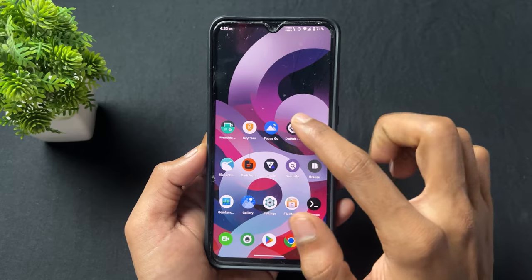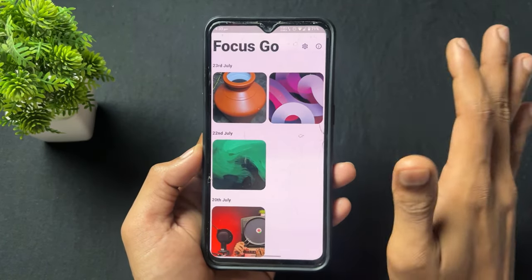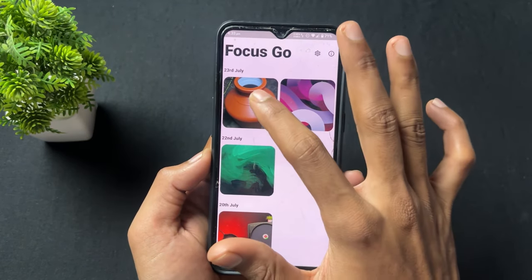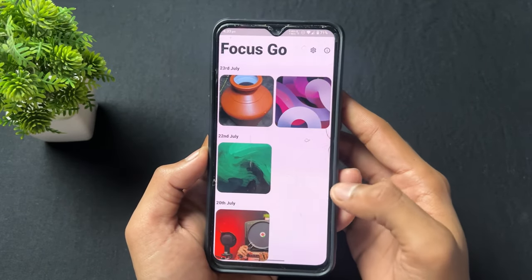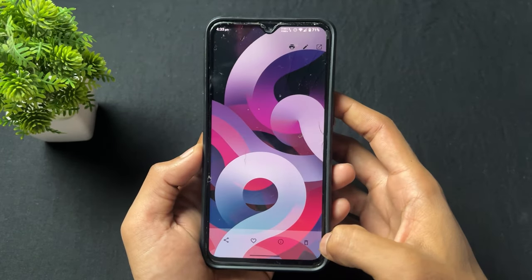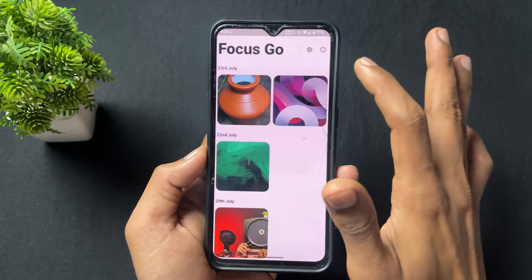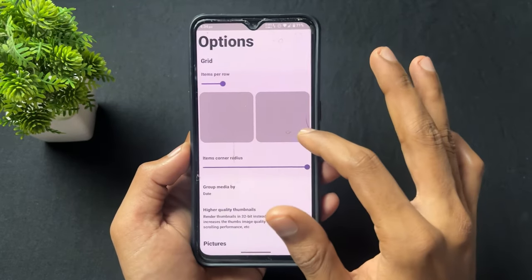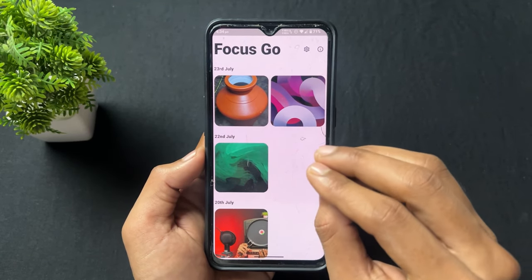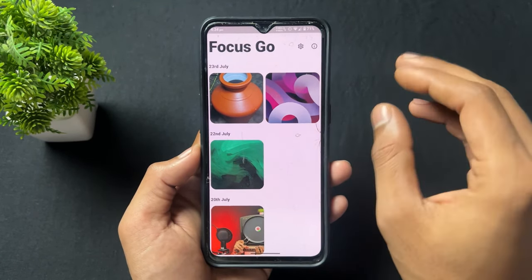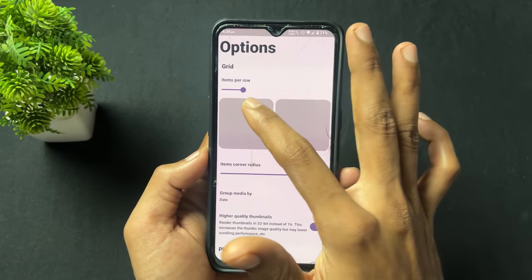Now talking about the next application — the application name is Focus Go. This is a very simple gallery application. As we can see, you can view photo information, delete it, add to favorites, share it, or set different types of grid layouts. It's a very simple application without any advanced features.